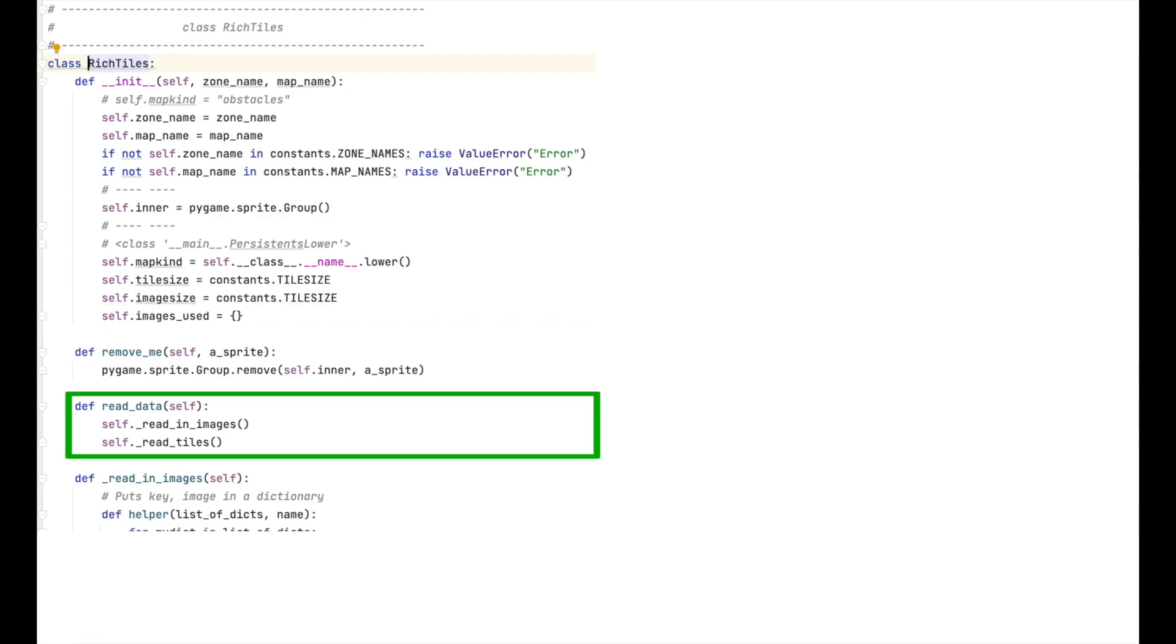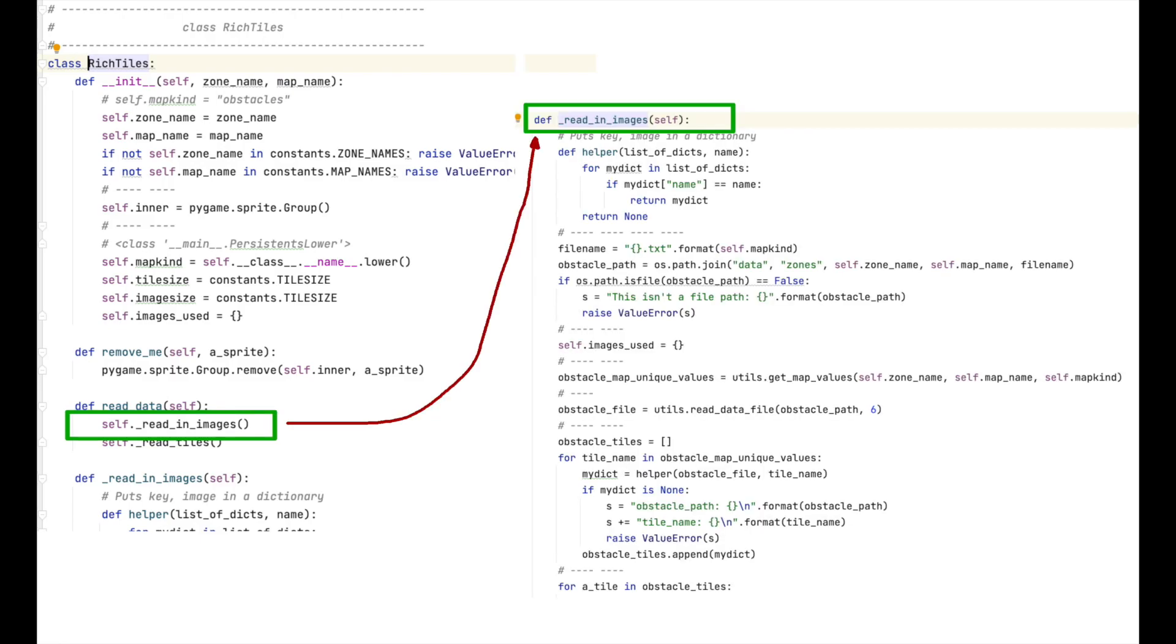Now that we have initialized the class, rich tiles, let's use the read_data function to read in the data. What that function looks like is up there on the screen. As you can see, it contains two function calls, and these calls are to the methods read_in_images and read_tiles. Let's look at read_in_images. I've put the function up on the screen. The purpose of this function is to load only those images that we are going to need to create the obstacle layer.